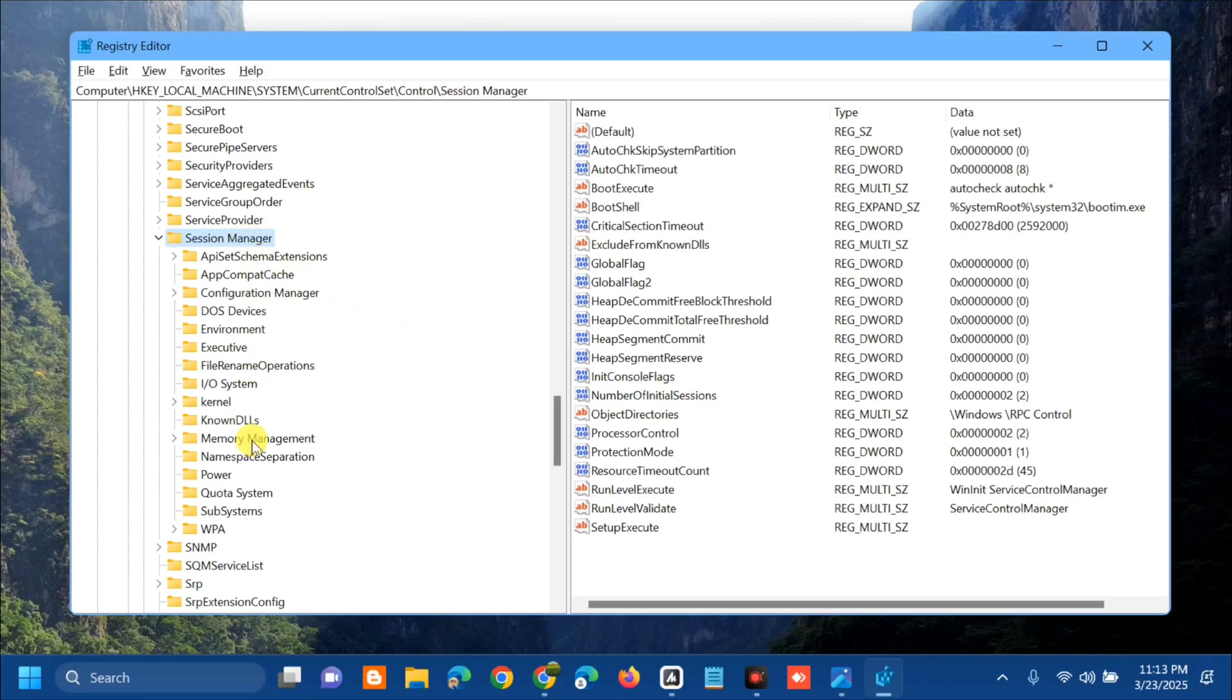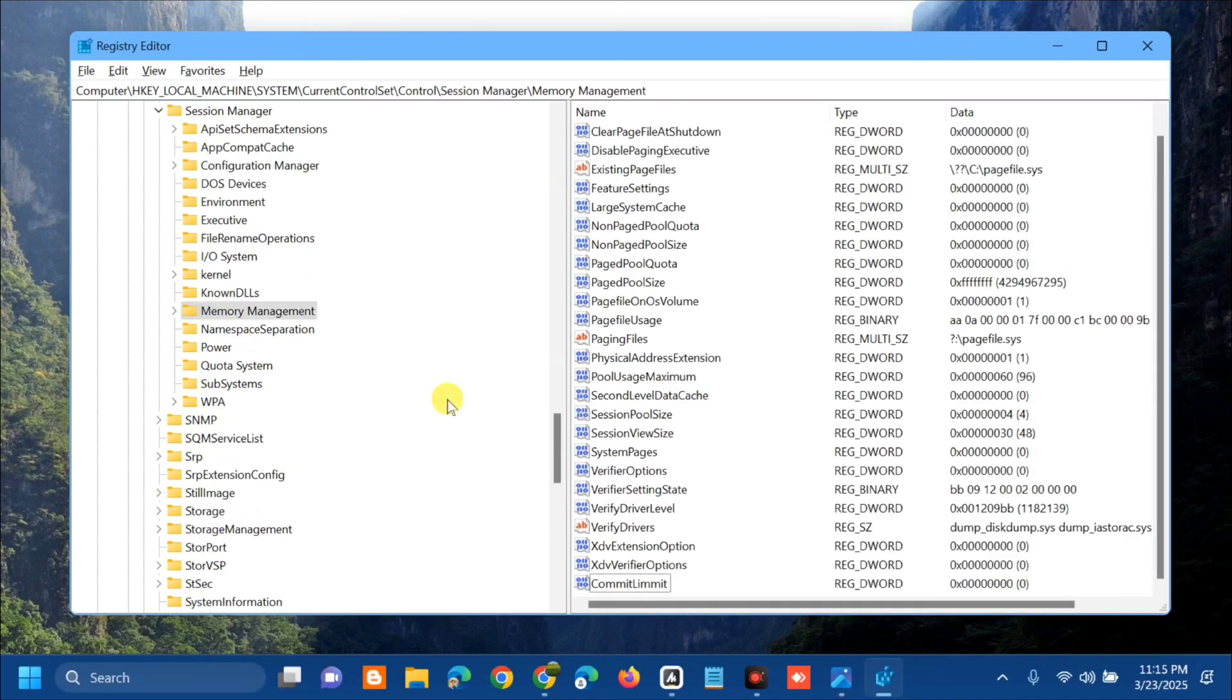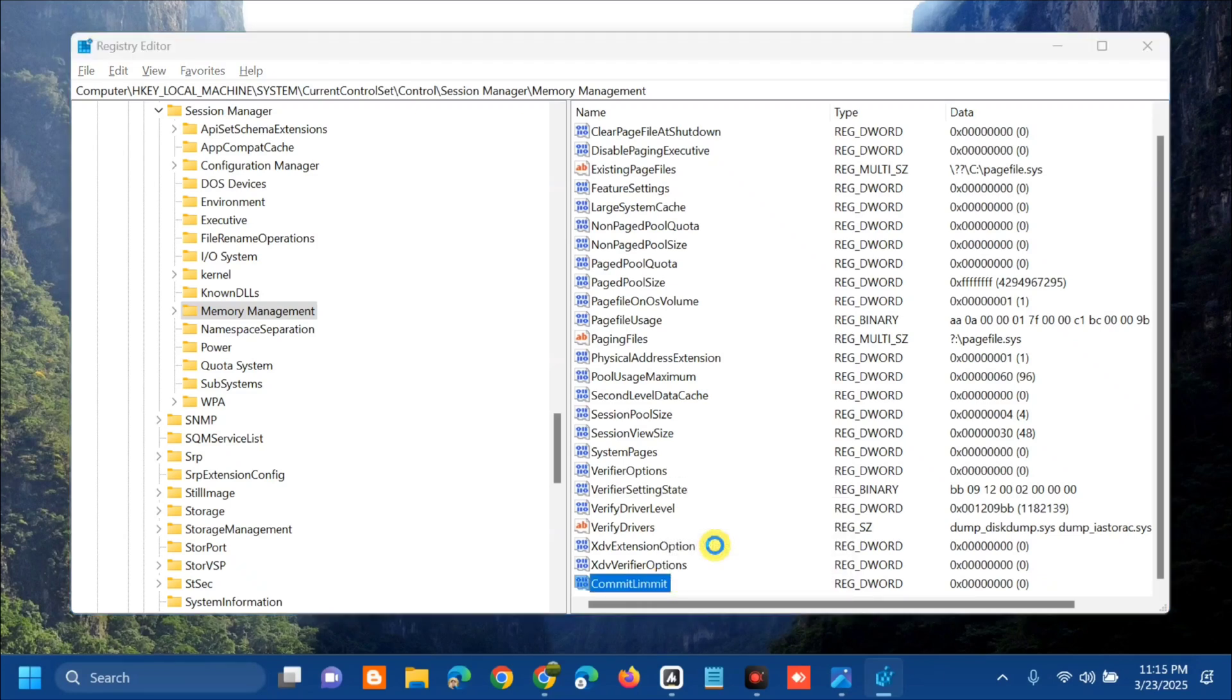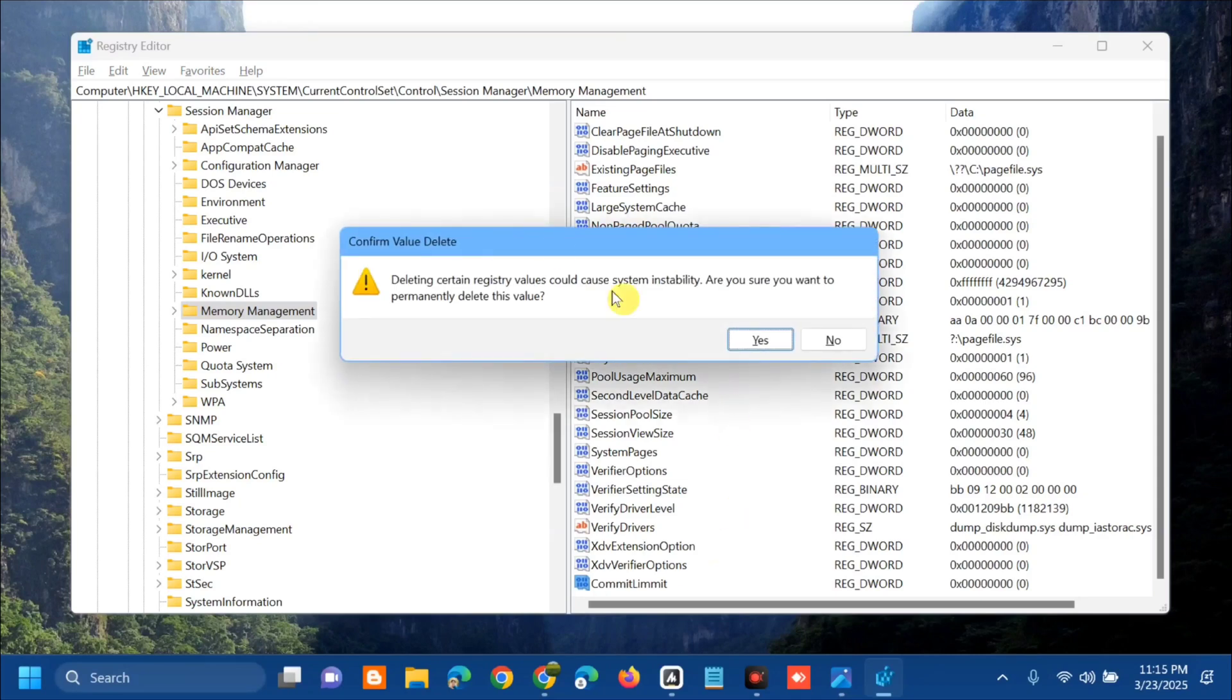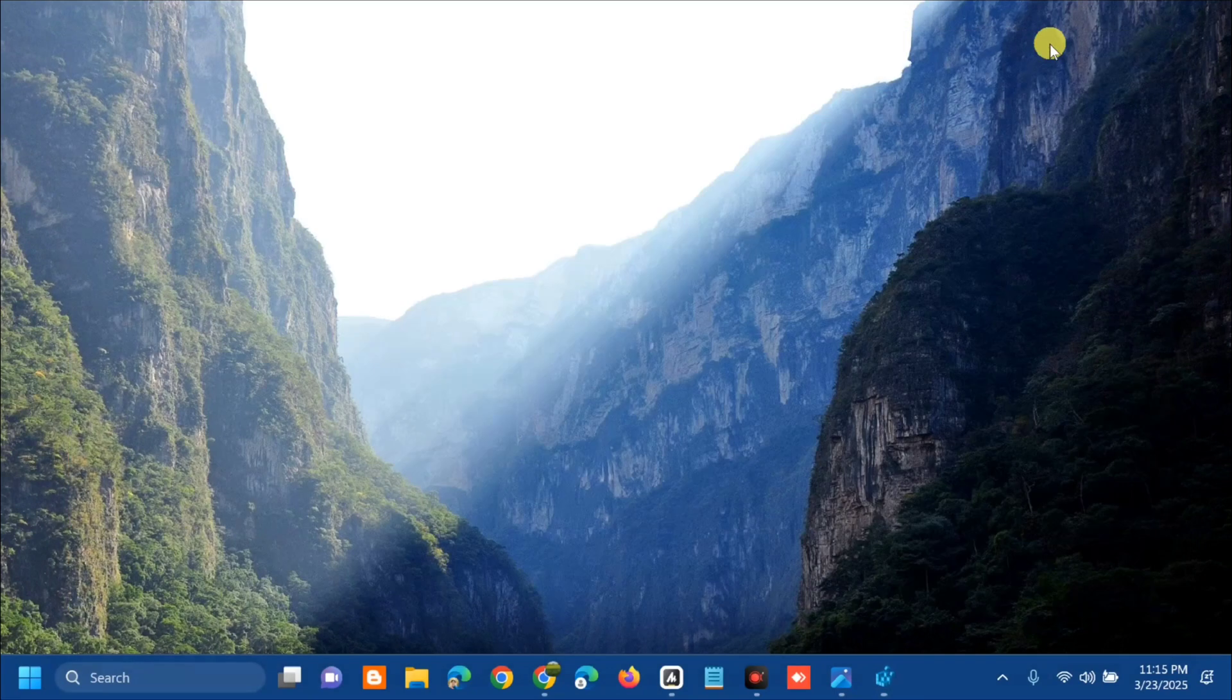Click once on Memory Management, and in the right panel, find and select the CommitLimit folder. Once you've found it, right-click and select Delete. Confirm the value deletion by clicking Yes. Once you're done in the Registry Editor, close it.